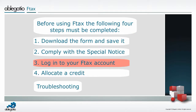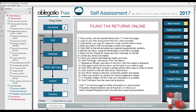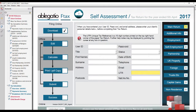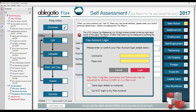Now you must log in to your Ftax account. The Ftax account login pop-up should automatically be displayed when the Continue button is clicked twice on the special notice. If it is not displayed, click on the question mark in the red ball in the middle of the screen and choose the bottom option. Make sure the Do Not Login to My Ftax Account box is unticked and enter your Ftax account username and password before clicking Login.